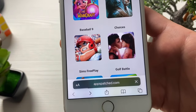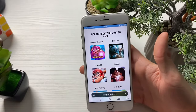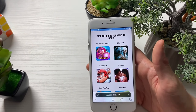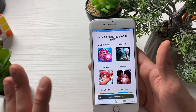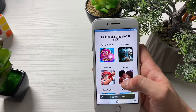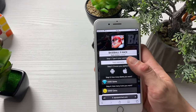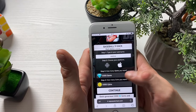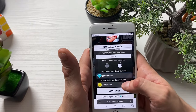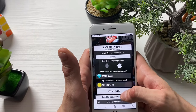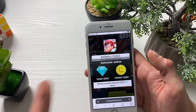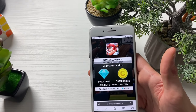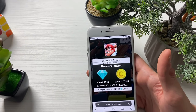That will lead us right directly to this cool-looking website, and this website will grant us the Baseball Nine hack. It is right at the beginning, so click on it. Right here we will need to enter our username, then select the platform we're using, select the amount of free gems and the amount of free coins that you'll be receiving, and by clicking on continue that is it basically.